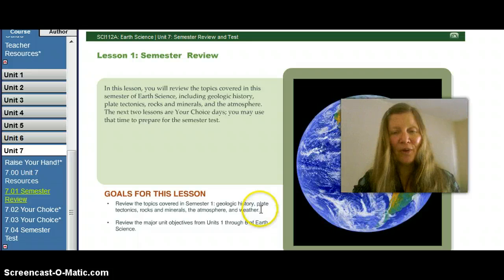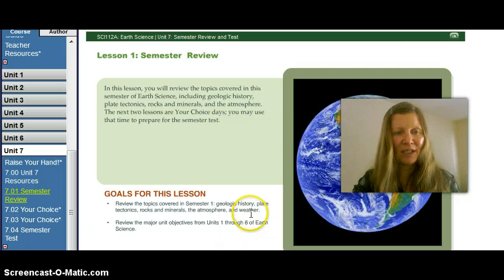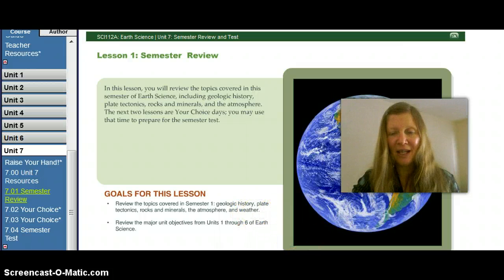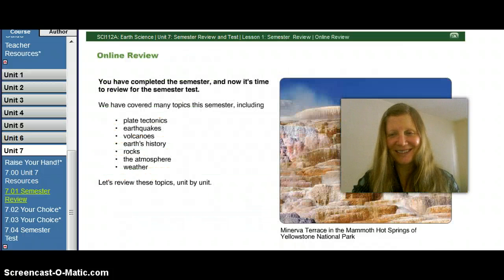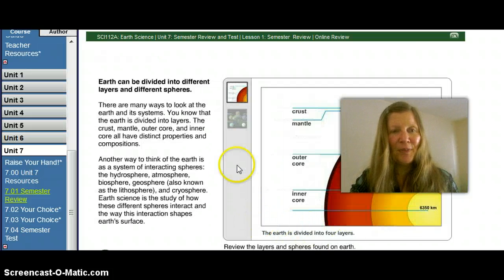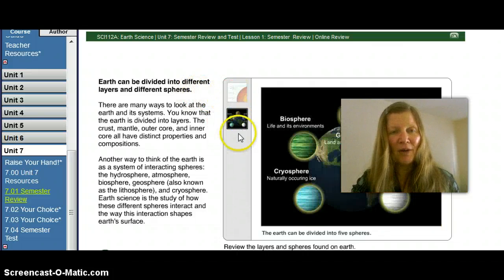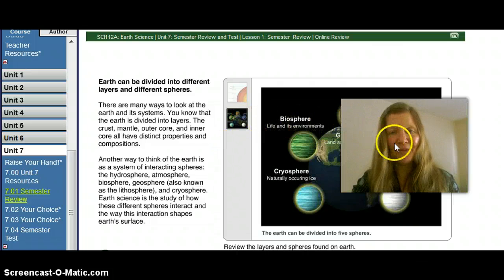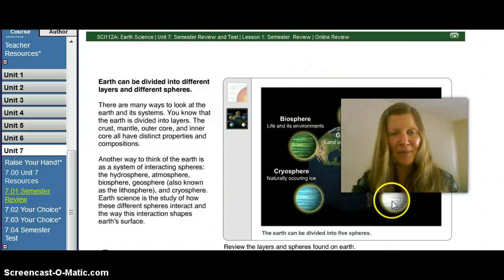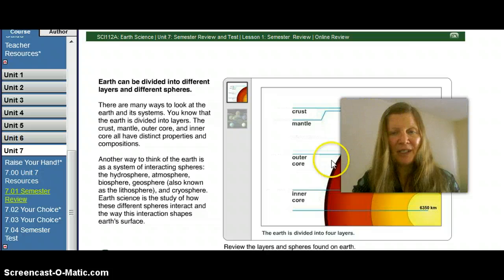Our goals throughout the whole year have been geological history, plate tectonics, rocks and minerals, and atmosphere and weather — our main topics we've discovered and learned about this semester. As you go through each page, it talks about the review of the Earth, how it's composed of the different biospheres and how they interact with one another, from the cryosphere to the hydrosphere to the atmosphere, including the layers of the Earth and their unique characteristics and depths.